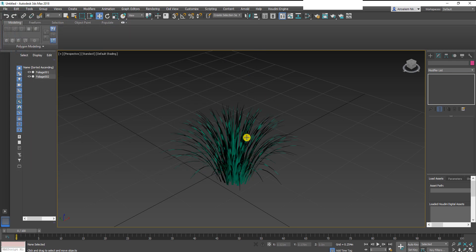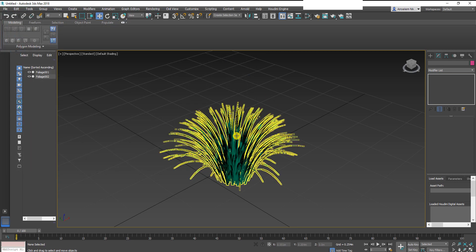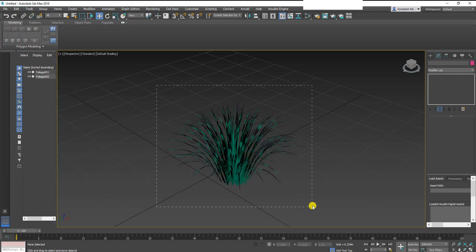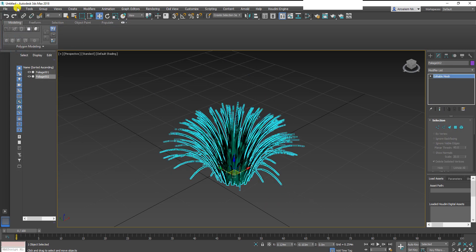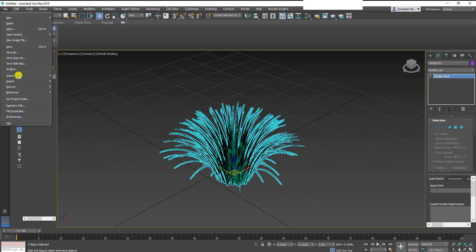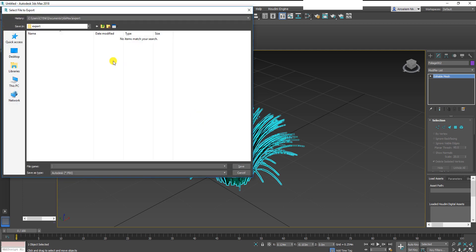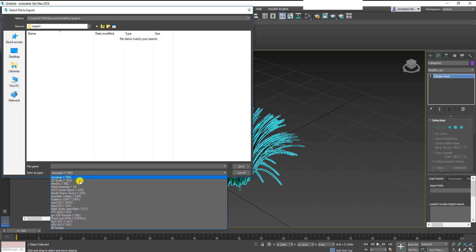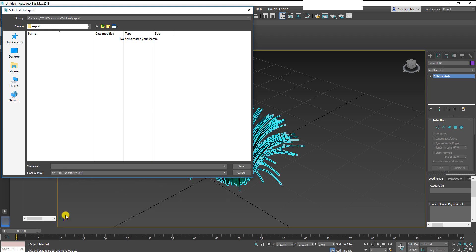So we select it and then we export selected as OBJ. I've already saved it out once but we're going to save another one for the sake of this tutorial.